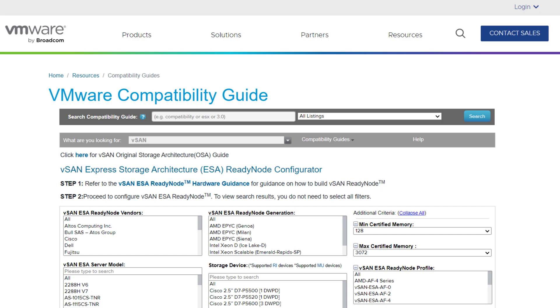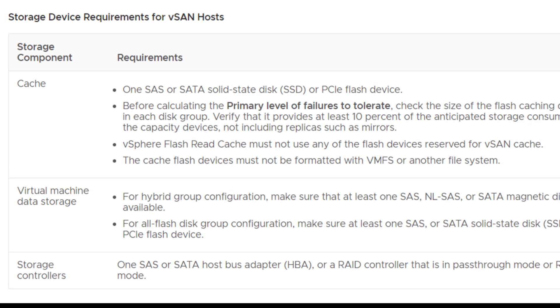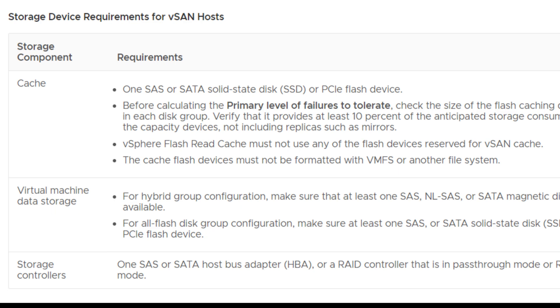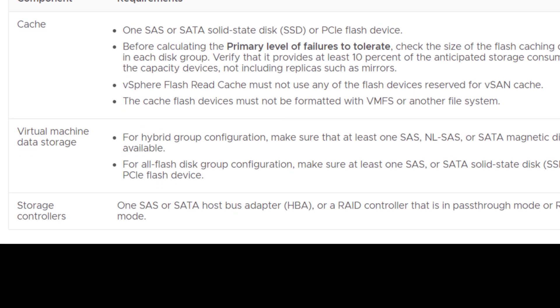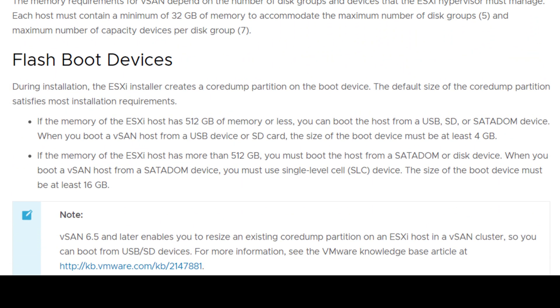Key points to consider include the type of storage devices: SAS, SATA, or NVMe, the presence of at least one cache device such as an SSD, and the minimum memory requirement of 512GB of RAM per host.